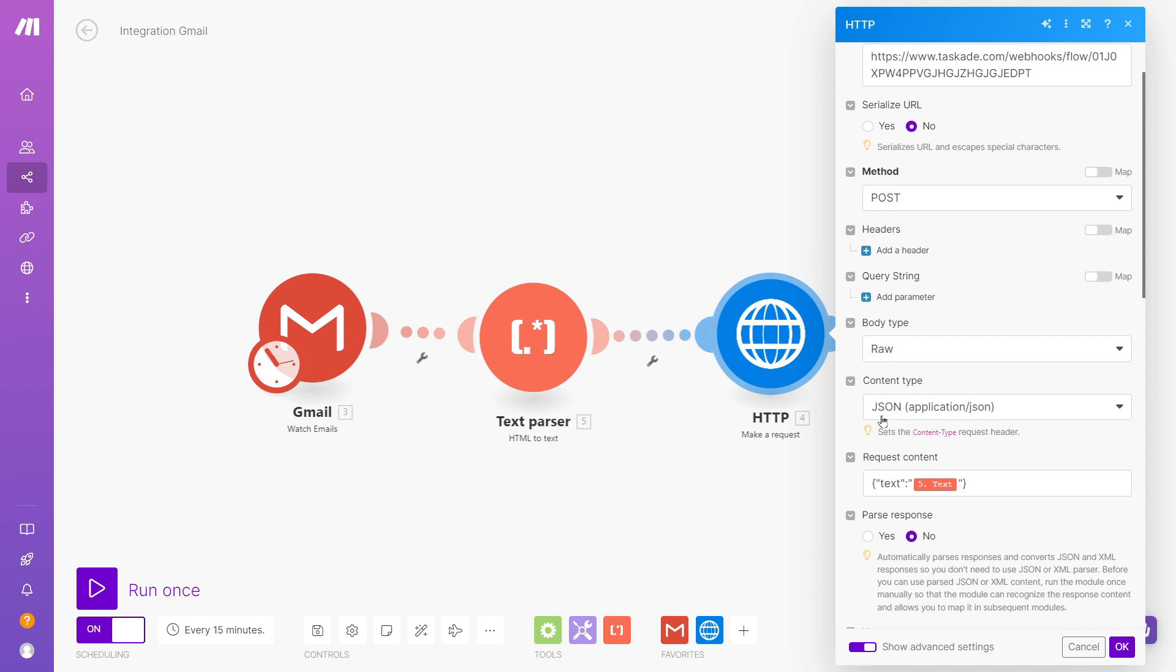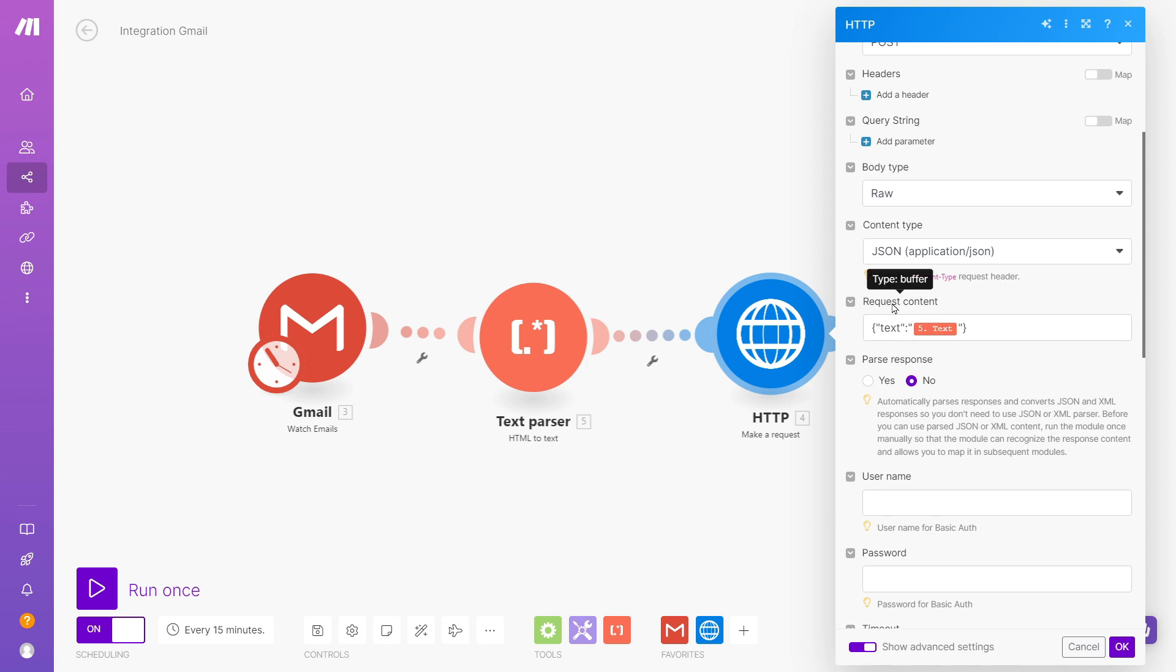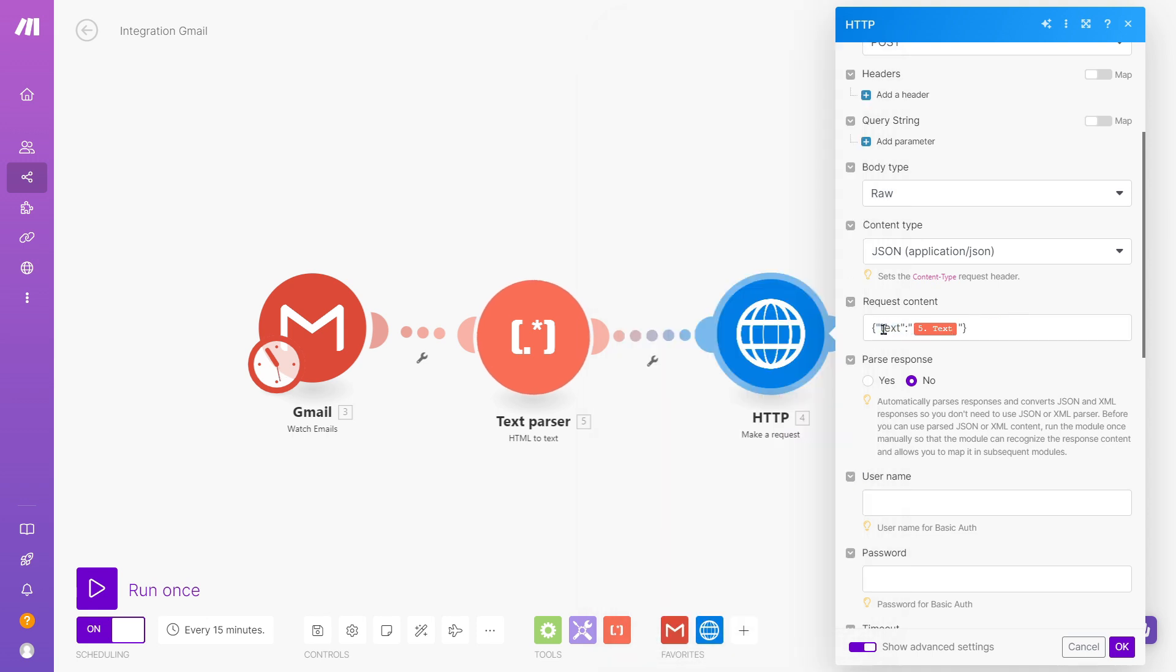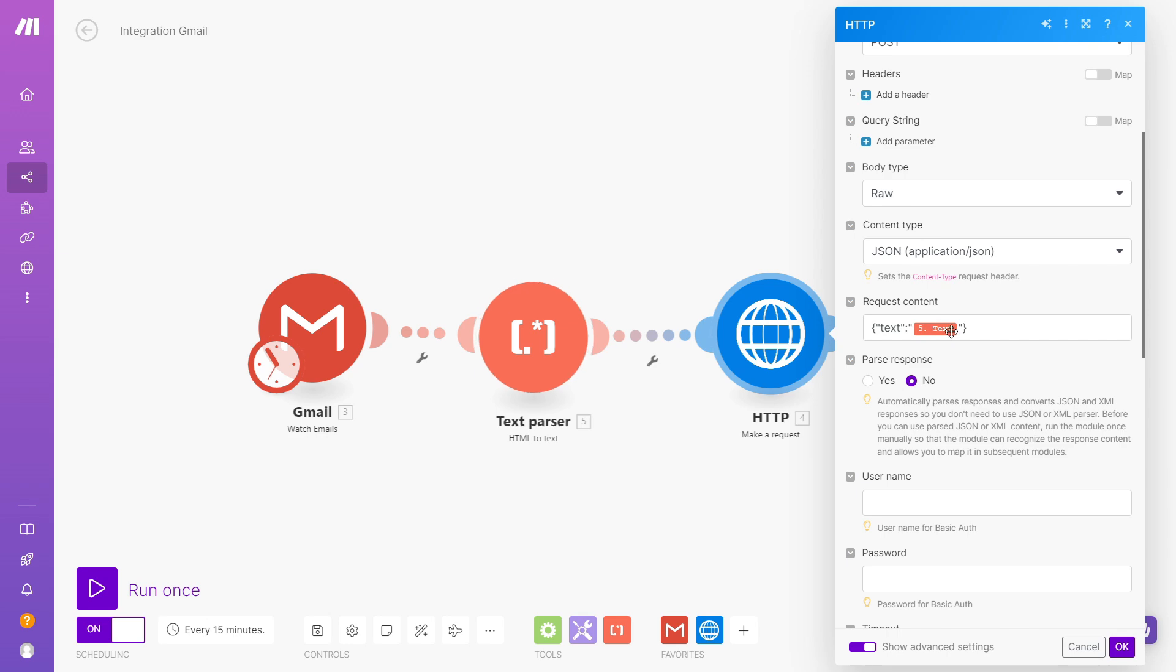Content type, remember I mentioned that as of right now, these inbound webhooks only take the JSON content type. The request content, so I want to send in curly brackets the parameter text, and the data contained in that parameter or sent in that parameter is going to be the text that's coming from this text parser, or basically the body of the email.